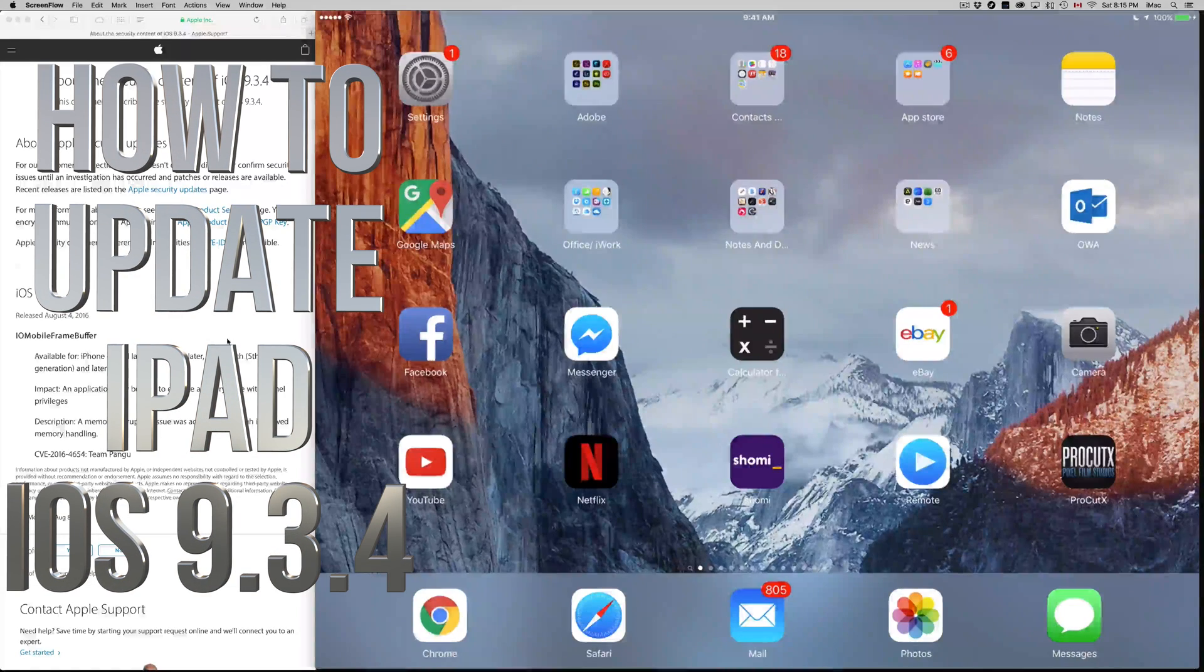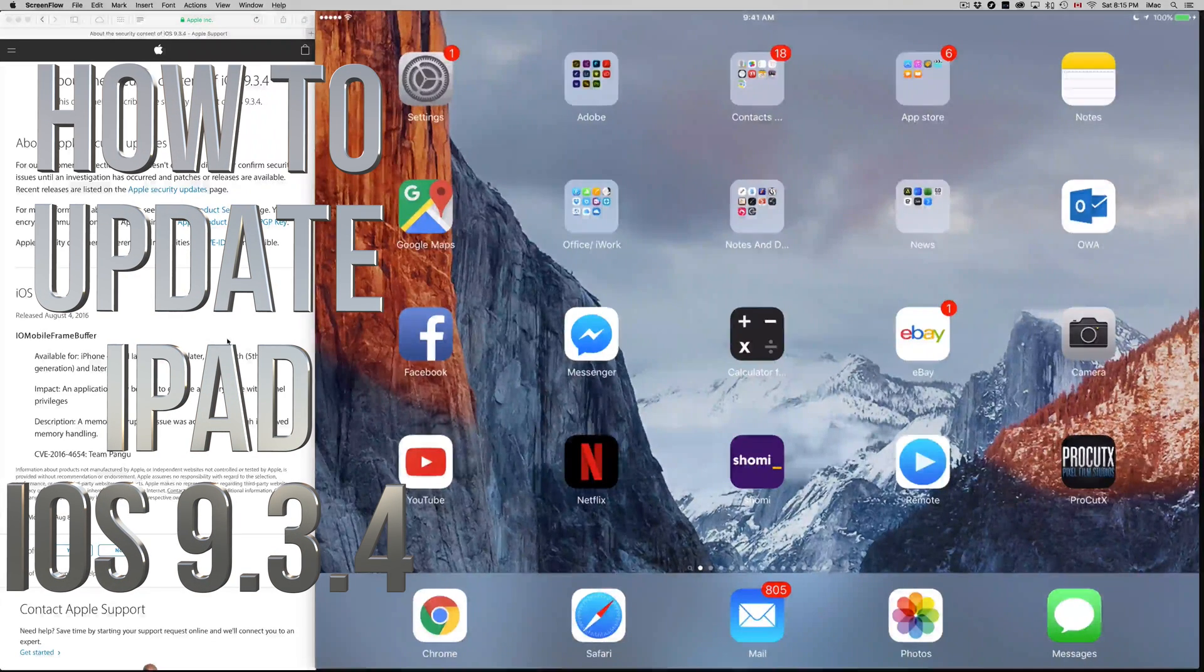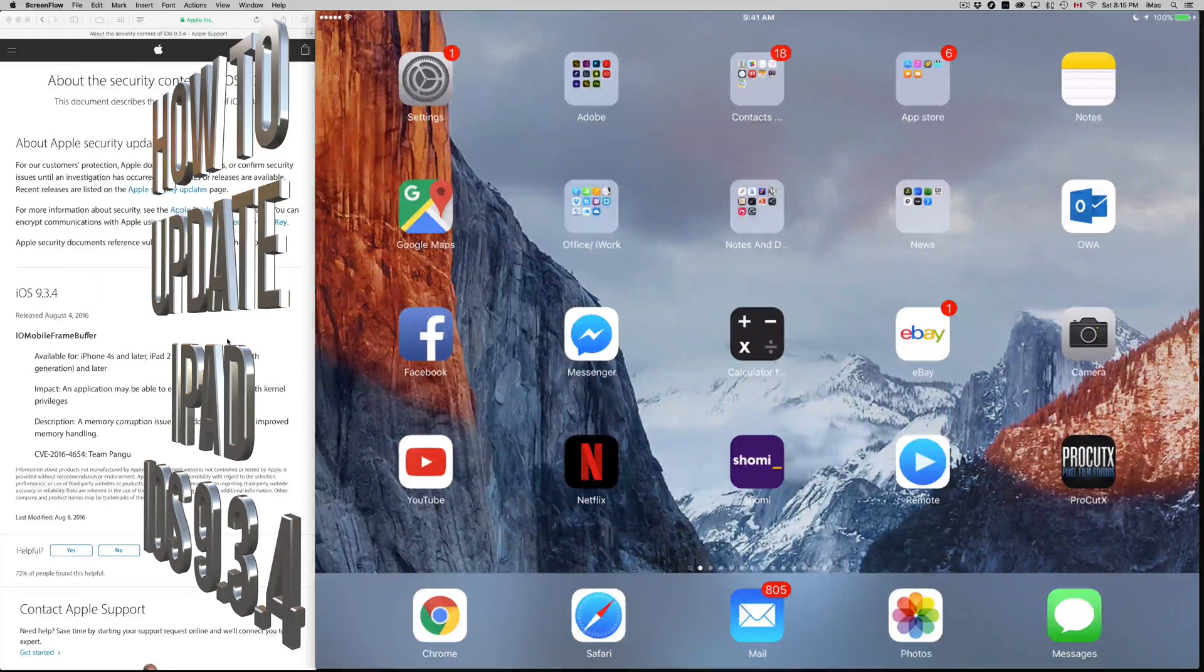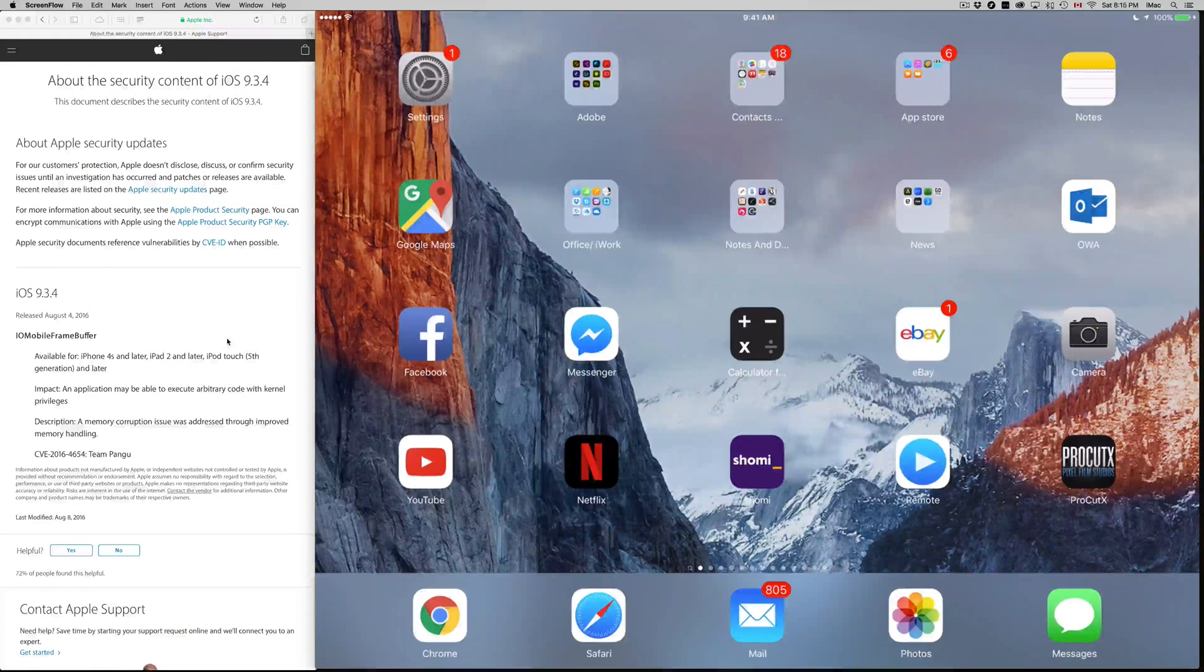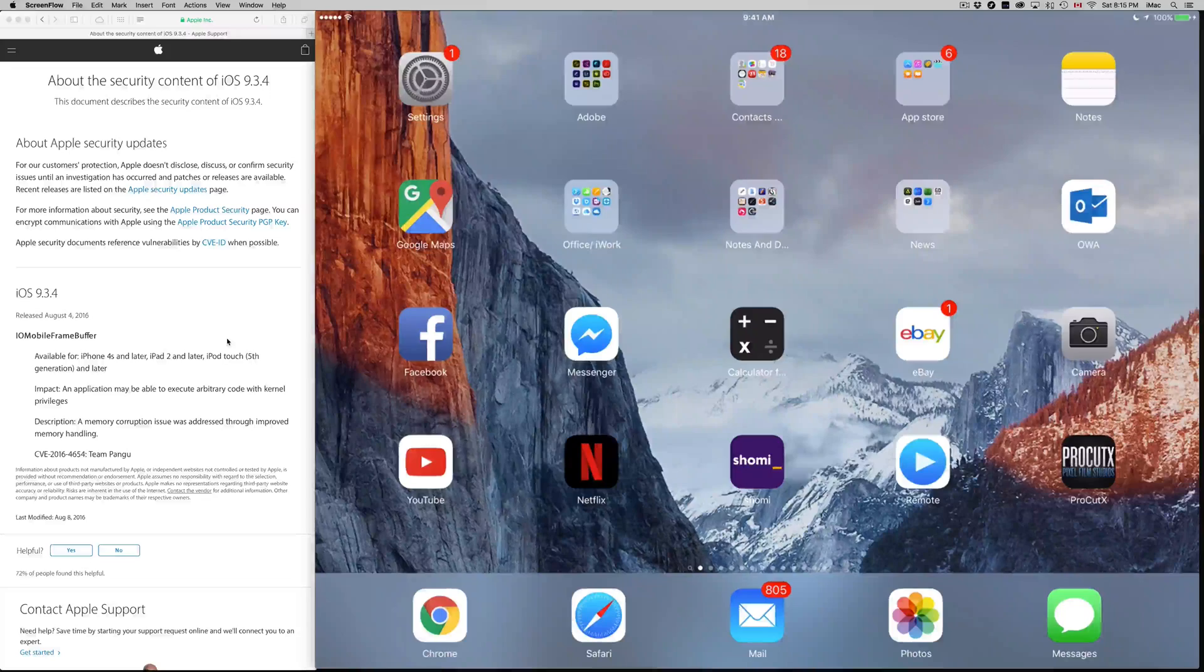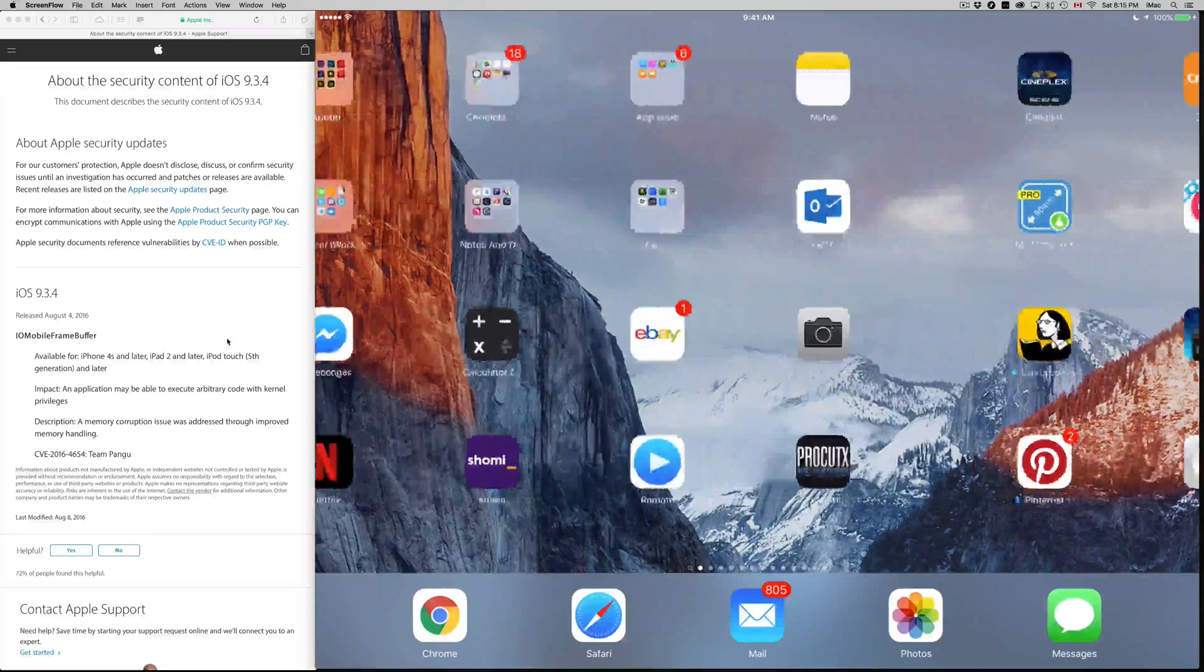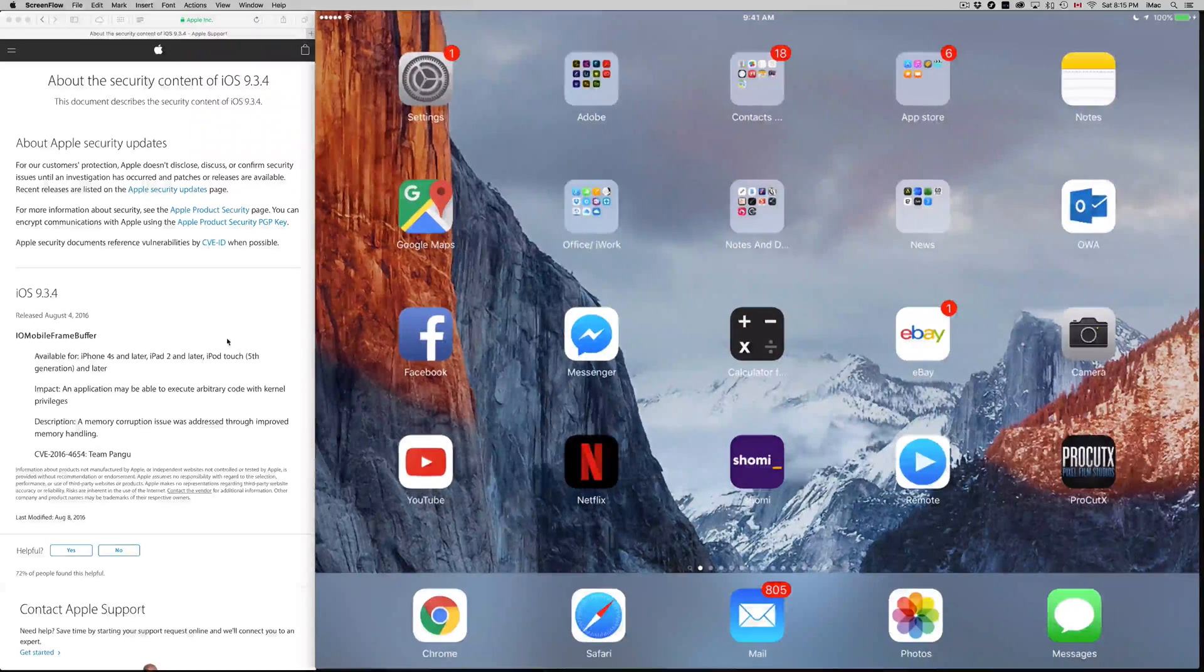Hey guys, on today's episode I'm going to teach you how to update your iPad Pro to iOS 9.3.4. This is for all iPads out there, doesn't matter which one you have - iPad mini, iPad Pro, iPad Air - it's all the same thing.